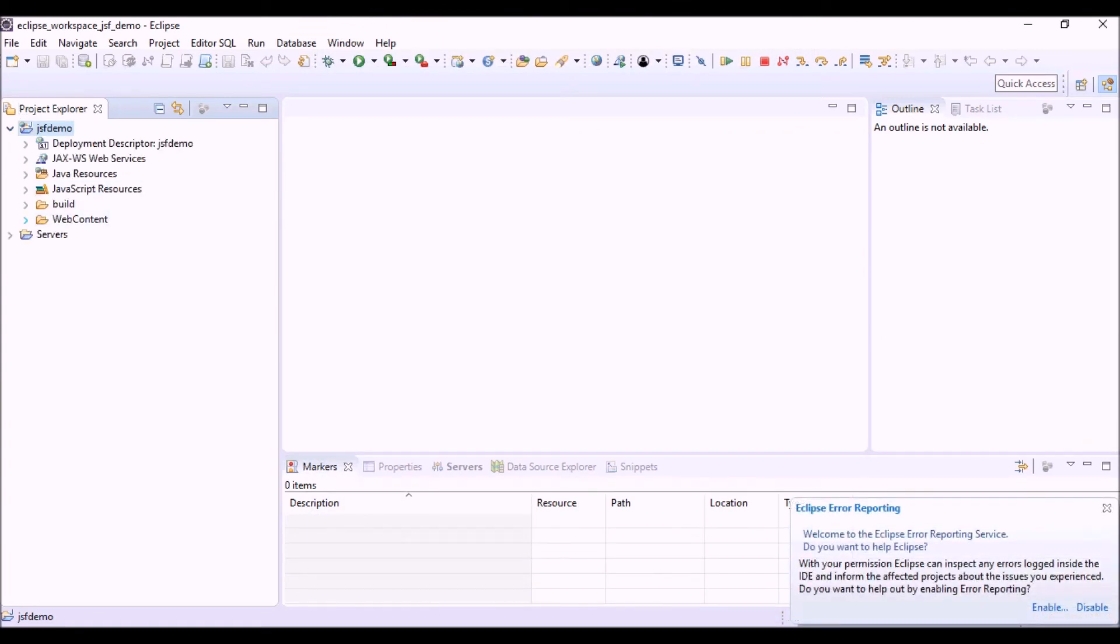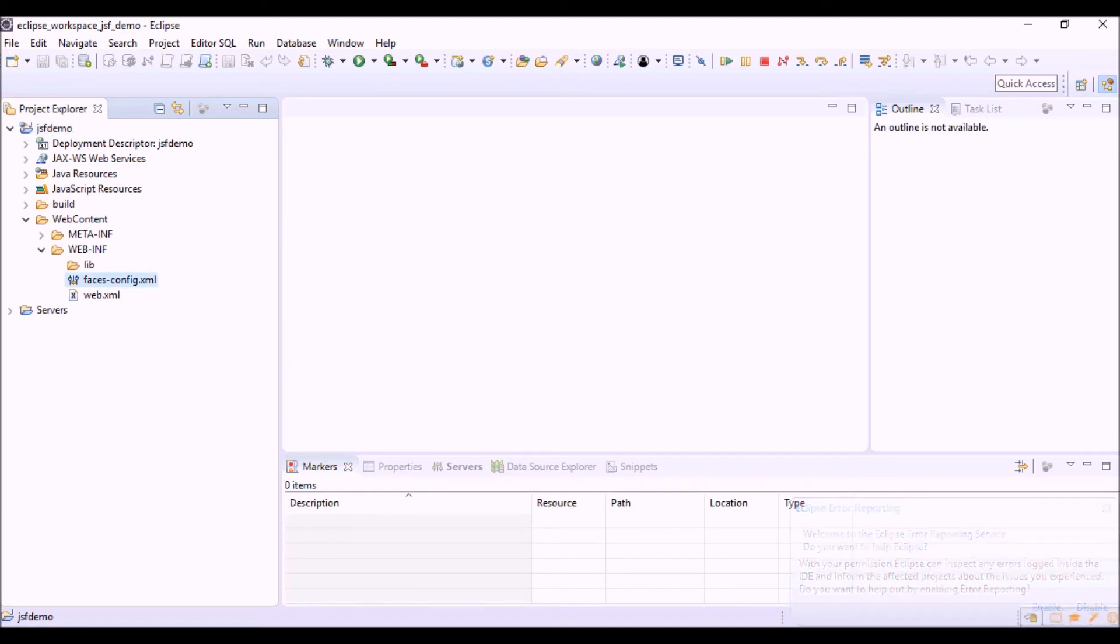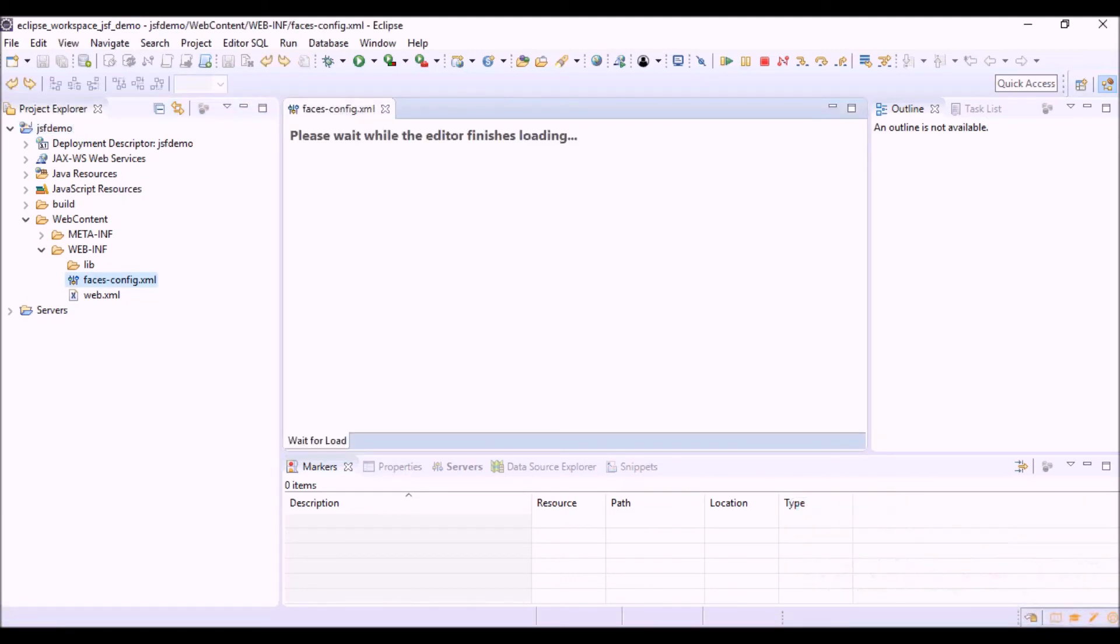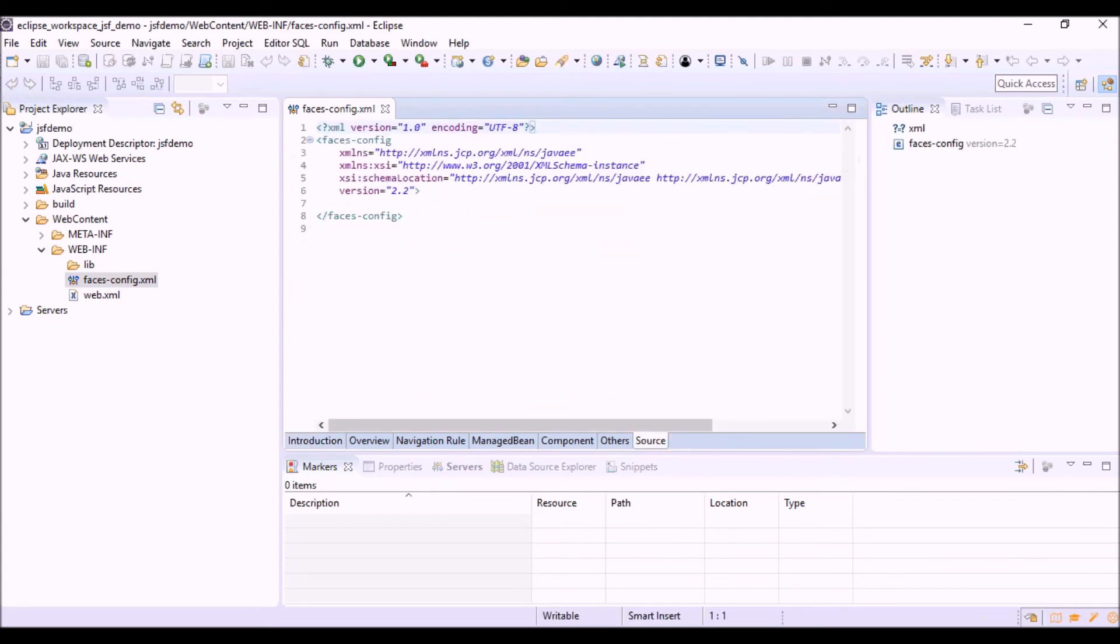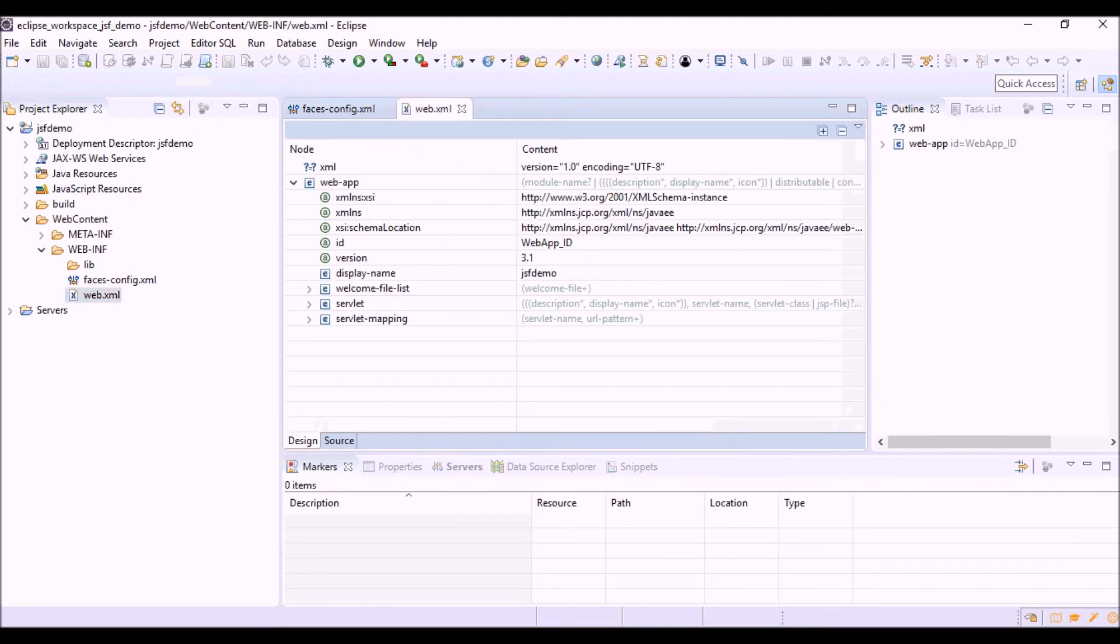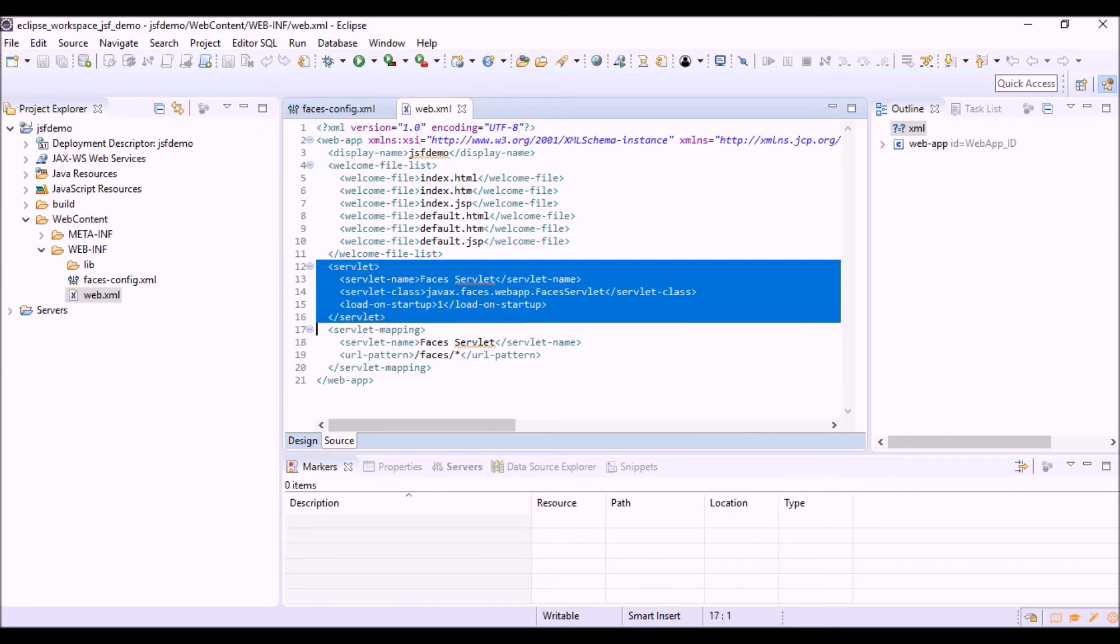Let's see the structure of the project. We can see in the web content web-inf folder the faces config.xml file. And in the web.xml, the configuration of the servlet, the JSF servlet. This one. FACES servlet.